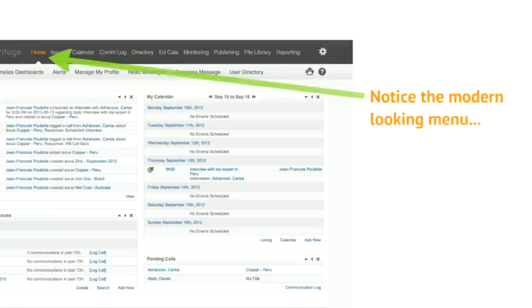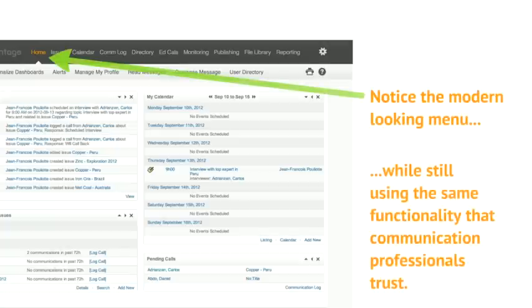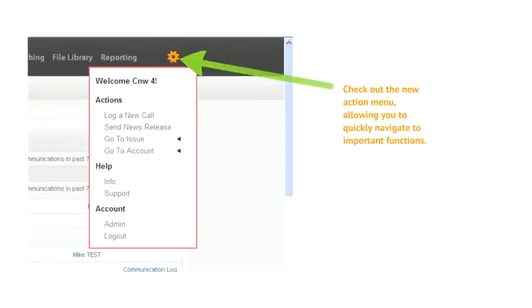Notice the modern looking menu while still providing the same functionality that communication professionals trust. We've created a new action menu which allows you to quickly navigate to important functions as they come up throughout the day, such as logging a call on the fly or jumping to a specific project.